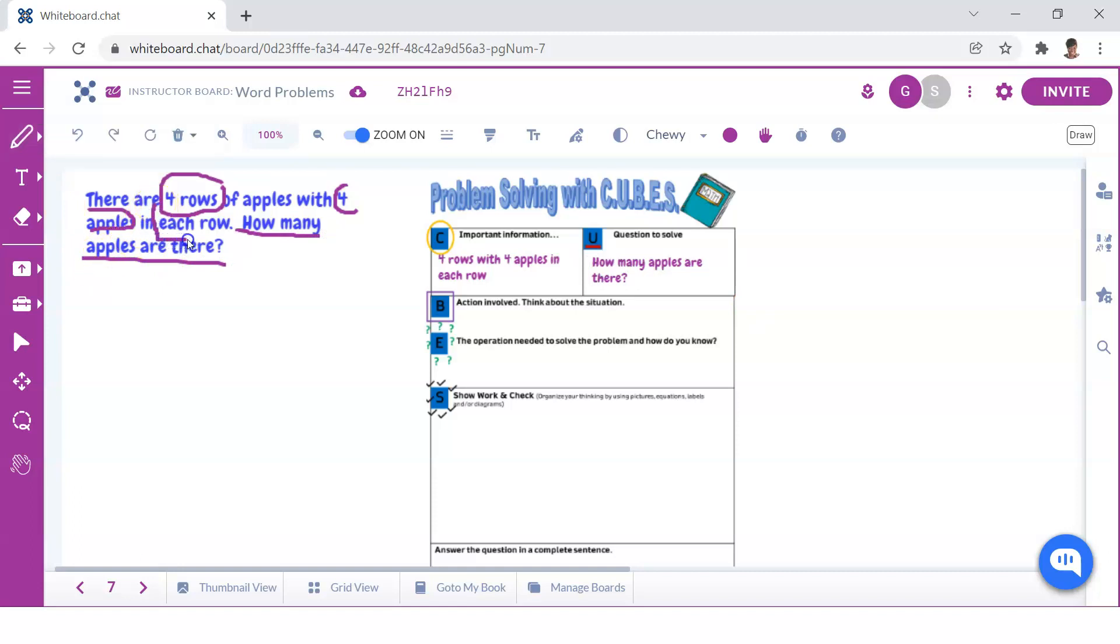The action and signal words in this problem are not as obvious as in our previous example. However, the word each signals that apples are in equal groups along with the idea that I need to find the number of apples that there are in all.